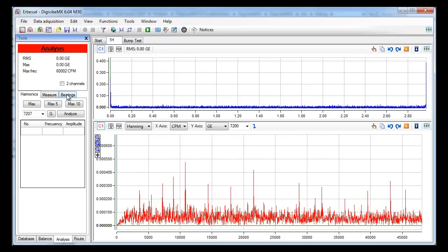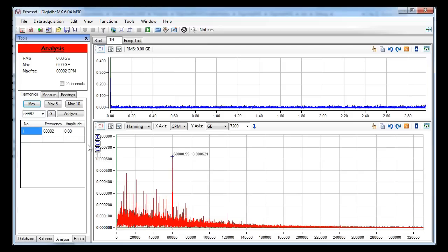On the left panel we have some tools to set markers, harmonics and even calculate our bearings frequencies.